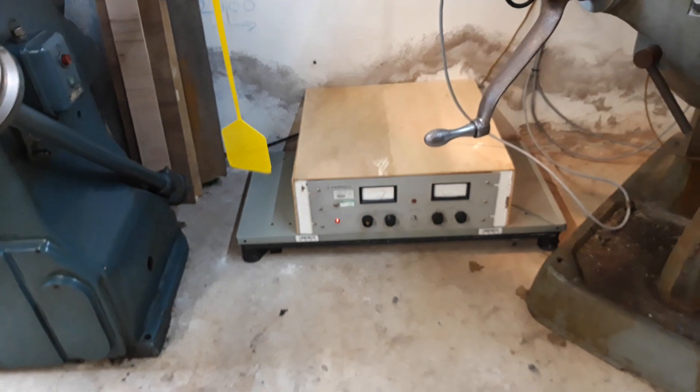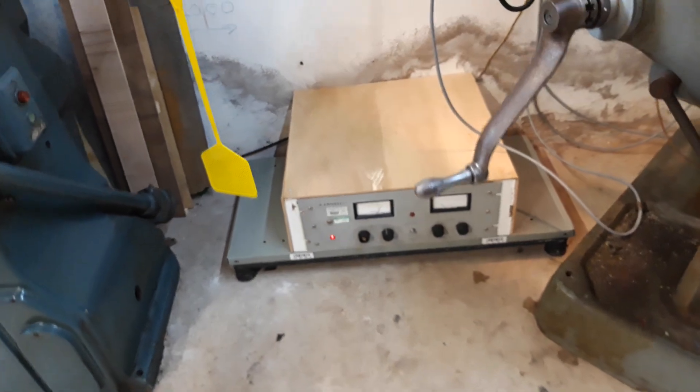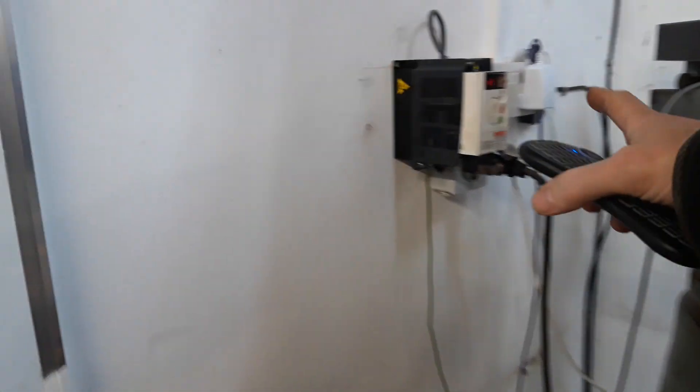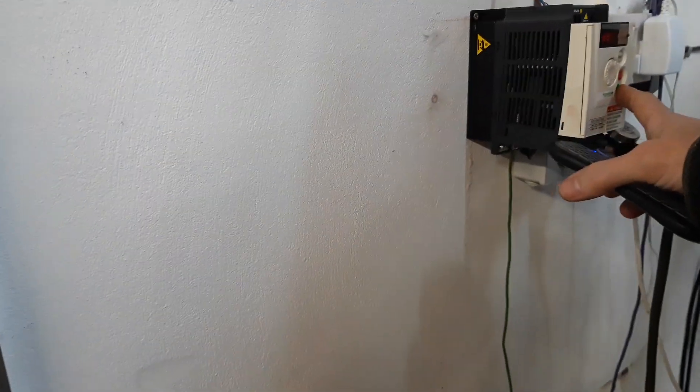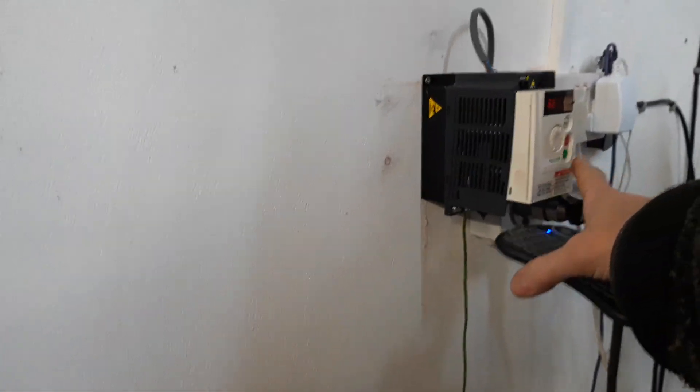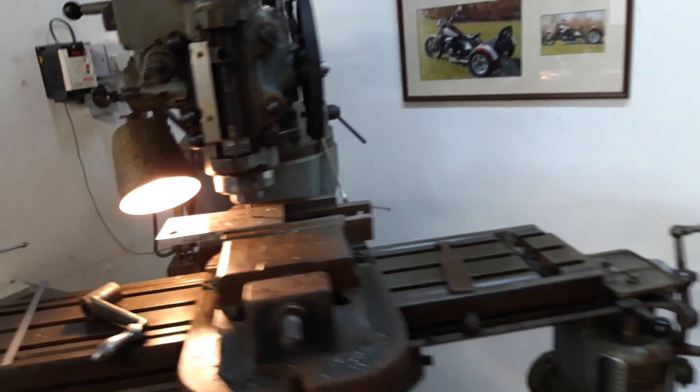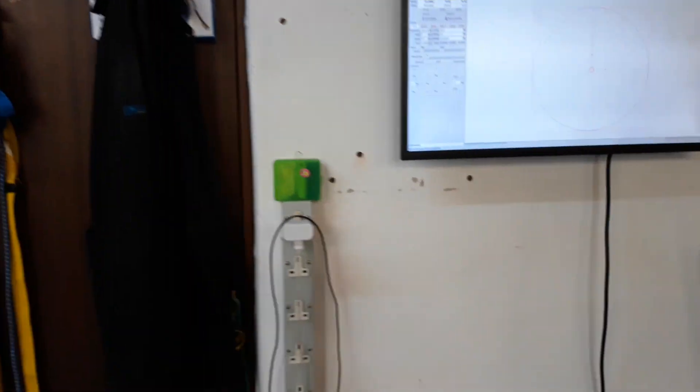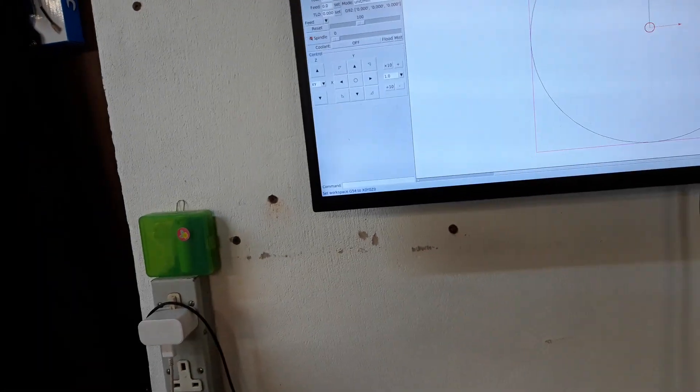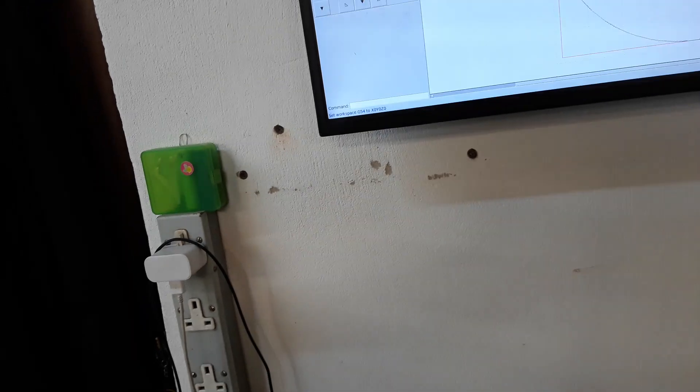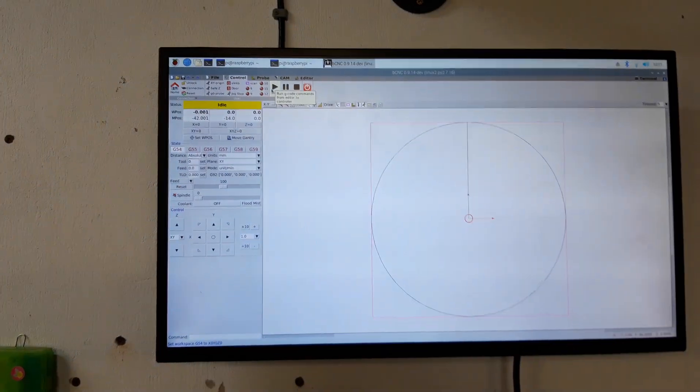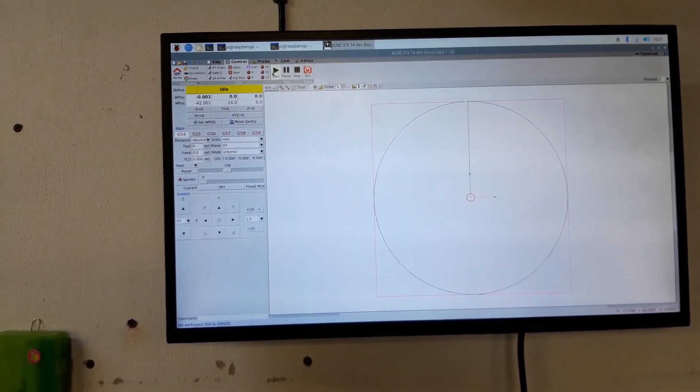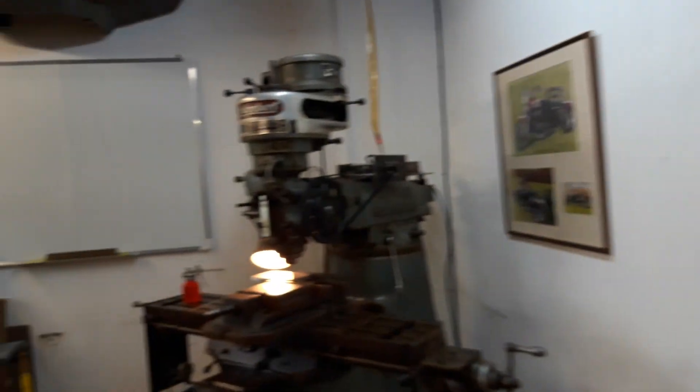As a quick test, I'm just going to cut a circle in that plate. Let's see how we get on. I'll start the motor, come up to here, press play... and there we go.